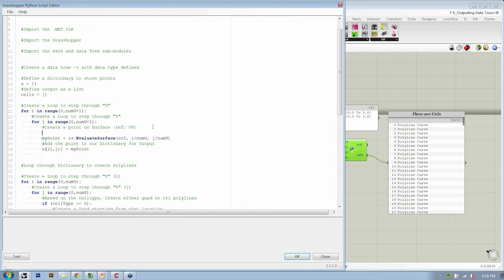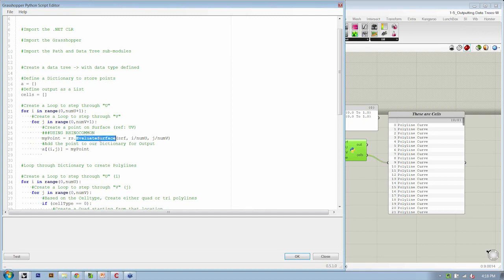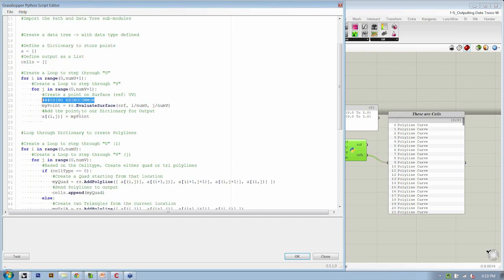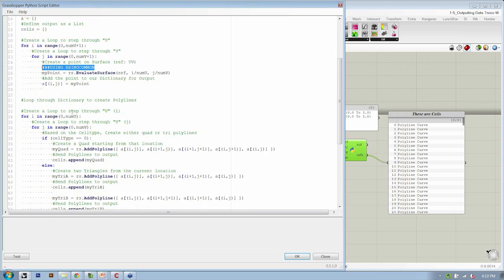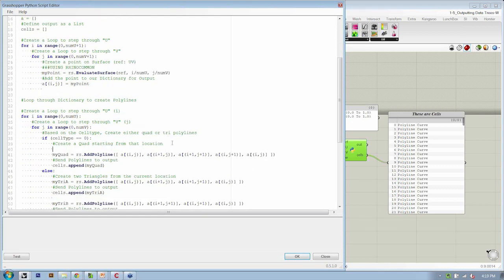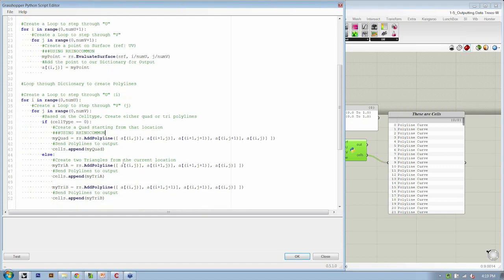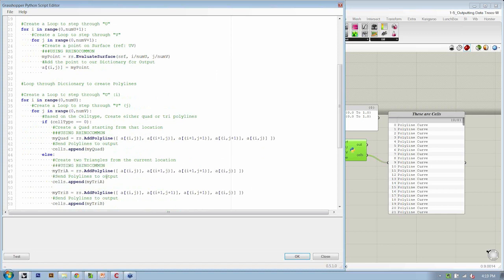Alright, so then this all stays the same. Here we need to make a modification, and we need to create our point using RhinoCommon methods. So evaluate surface, RS.evaluate surface is going to need to be updated. We're also going to need to do that down below, so copy that. And anywhere we make geometry, when we make our quad, when we make our triangle, when we make our other triangle, it's going to have to use the RhinoCommon methods.